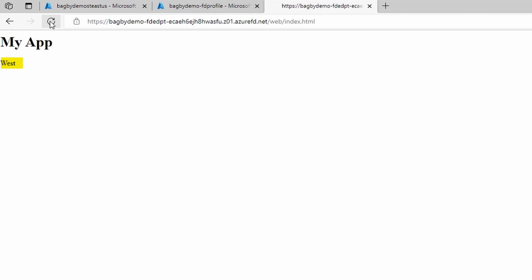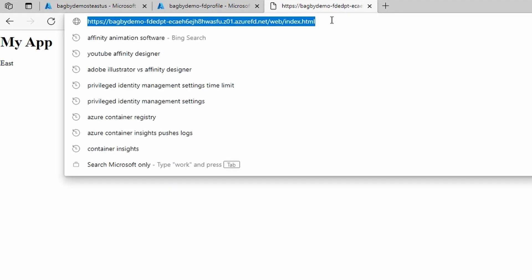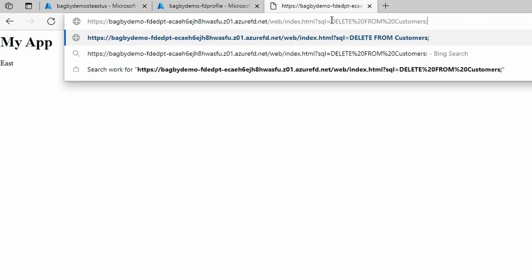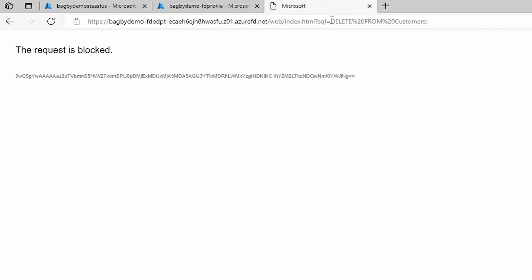The last thing to show is how we are mitigating attacks at the edge. We'll enter a nefarious query string, simulating a SQL injection attack. You can see that the request was blocked. That was our third goal, mitigating attacks at the edge.